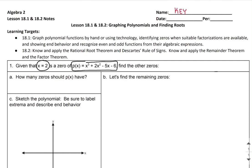If I'm given a zero of the polynomial, I'm going to be able to find one of the factors of the polynomial, and with that factor, I'll be able to find the other factors based on everything we've learned so far.